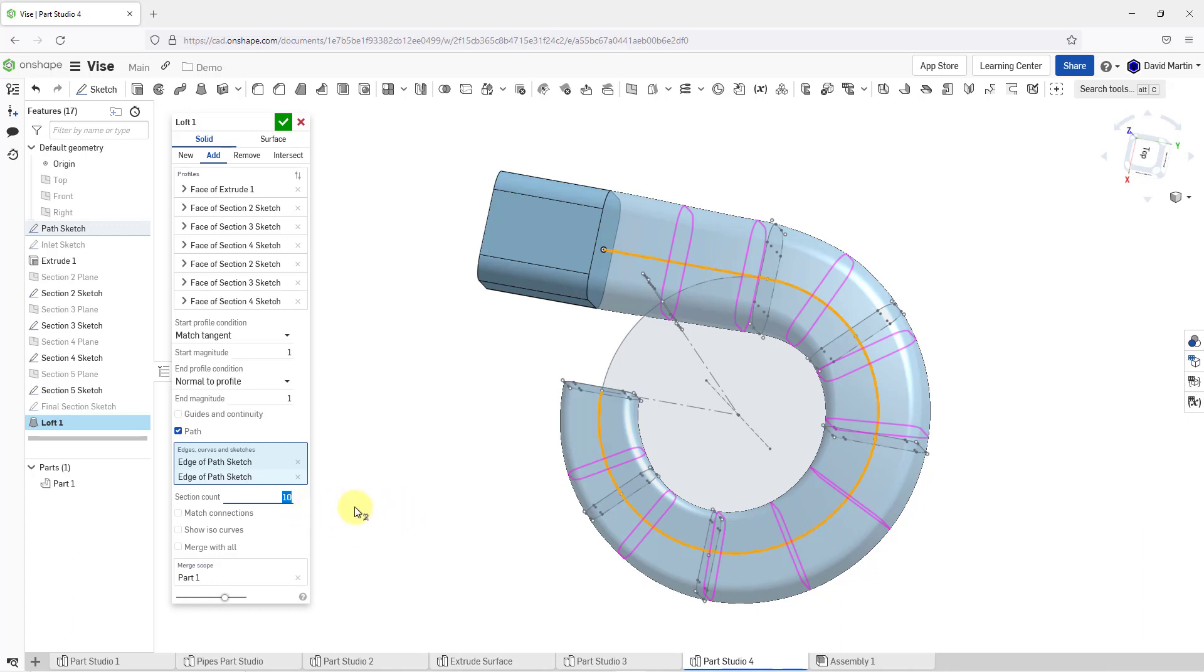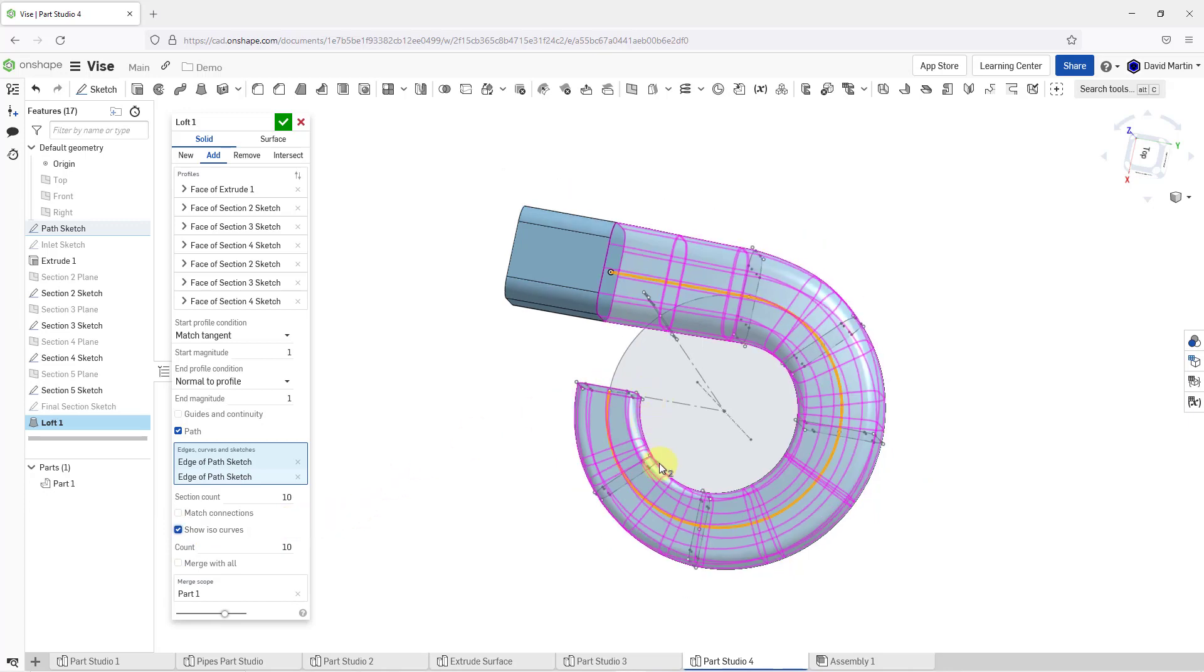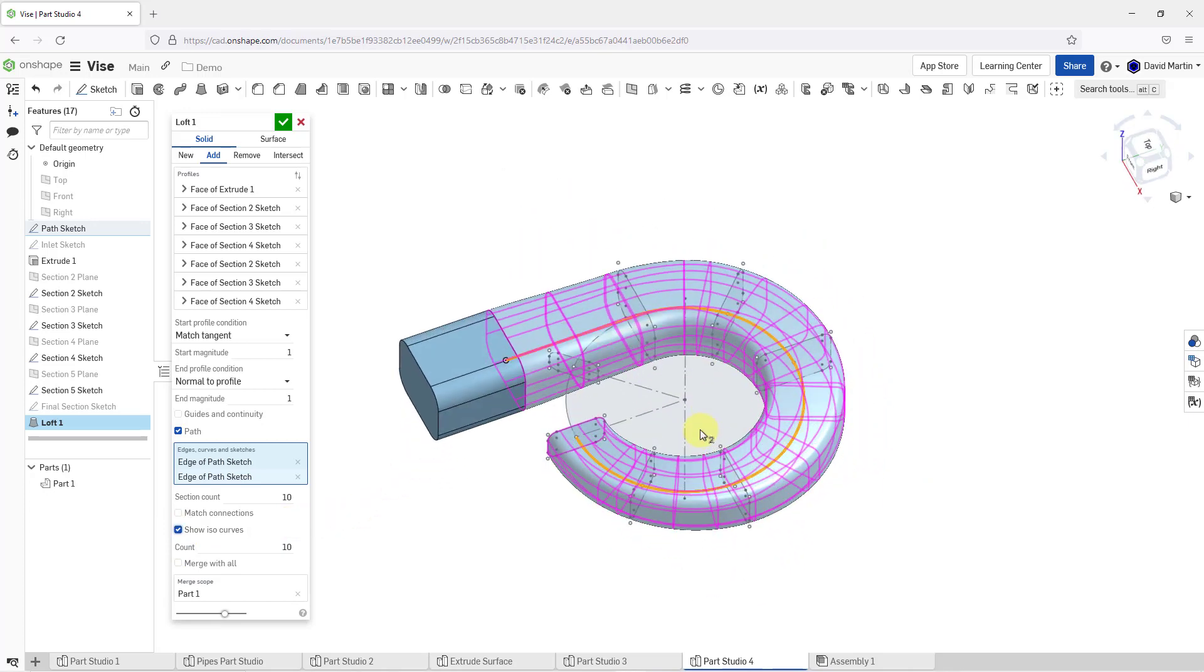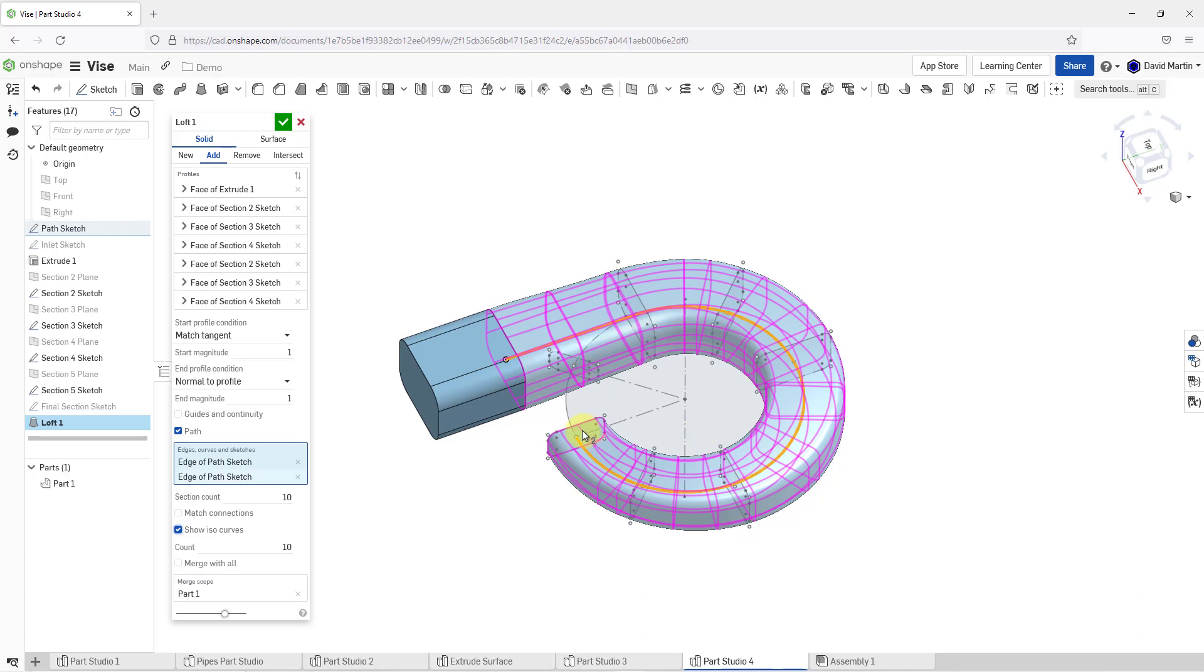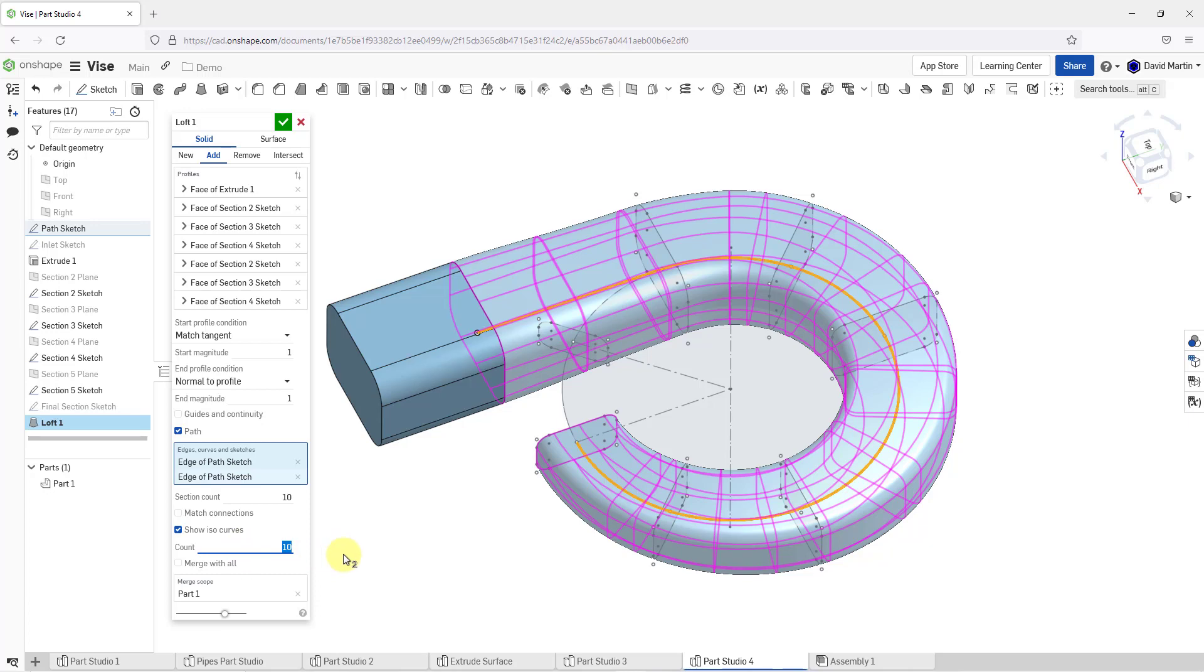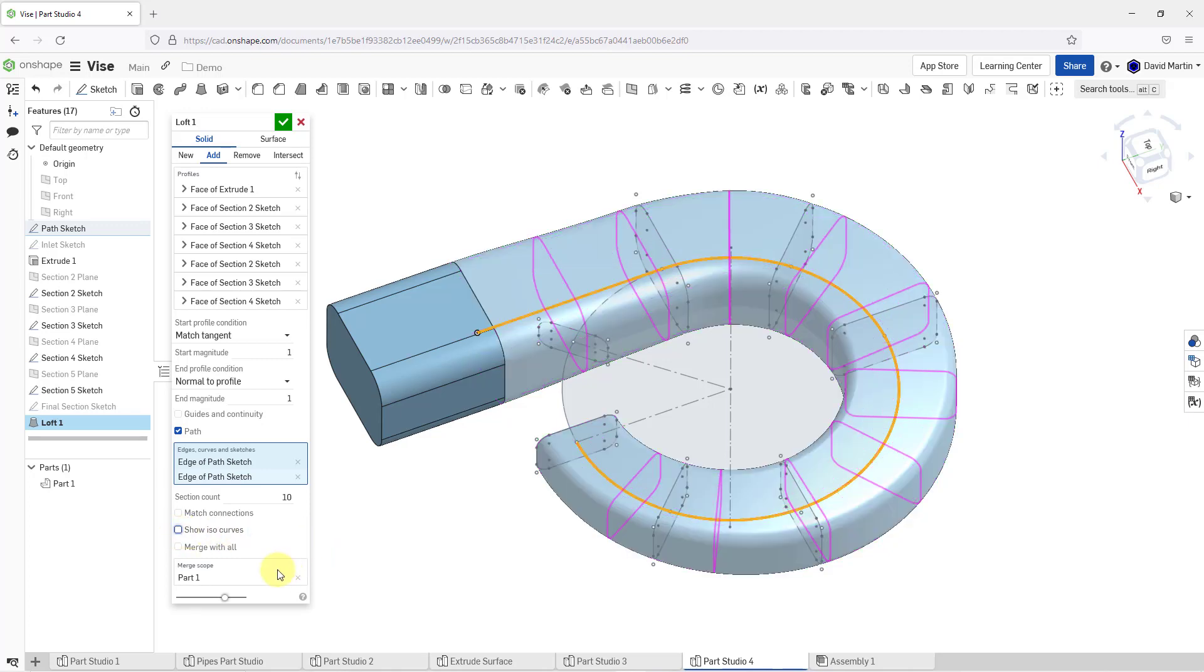You can increase the section count in order to get it more closely to match the center profile. You'll notice as I increase that number, the number of those intermediate sections increased. Let's show the ISO curves. The ISO curves place a mesh over your loft feature so you can see what the shape is going to be. Just like the path has a section count, the show ISO curves has a count here as well. I can increase this number and that way you will get a tighter mesh, but that is cluttering up the screen so I am going to uncheck the option.